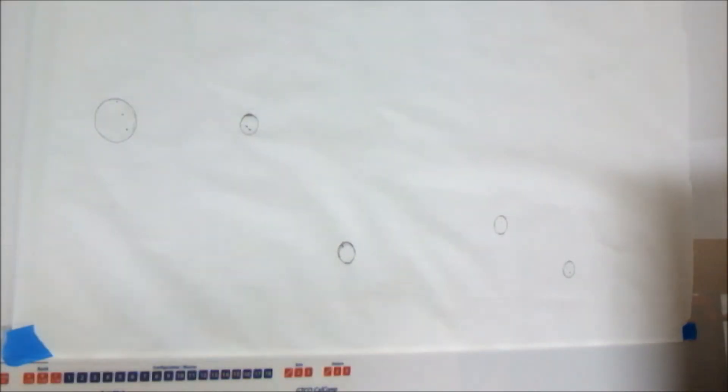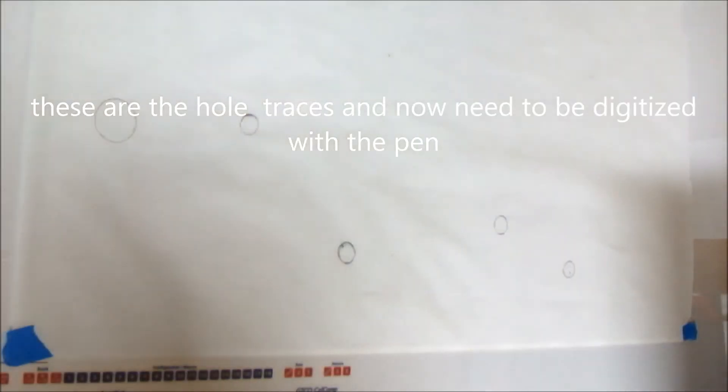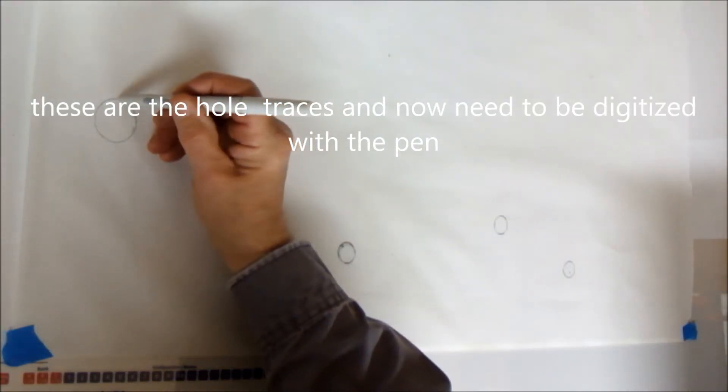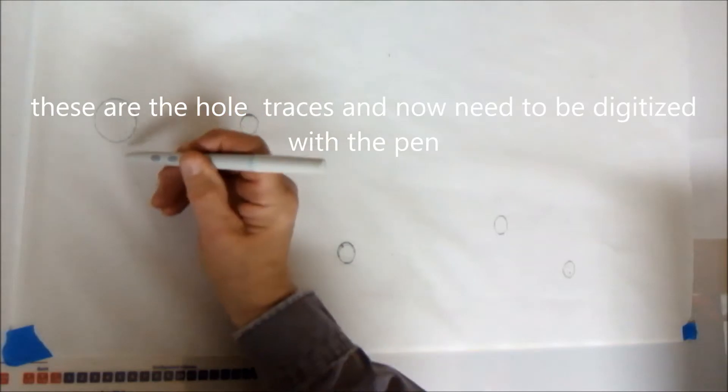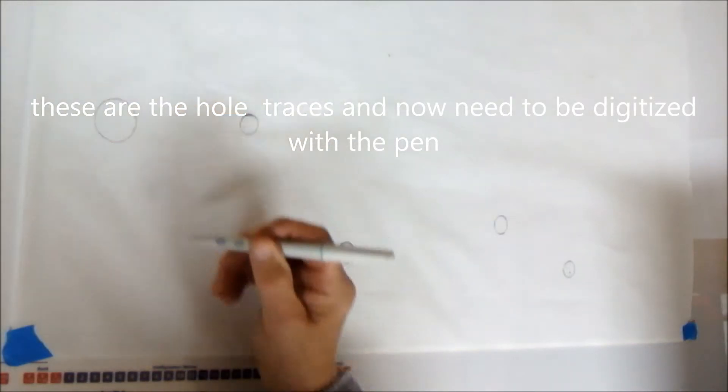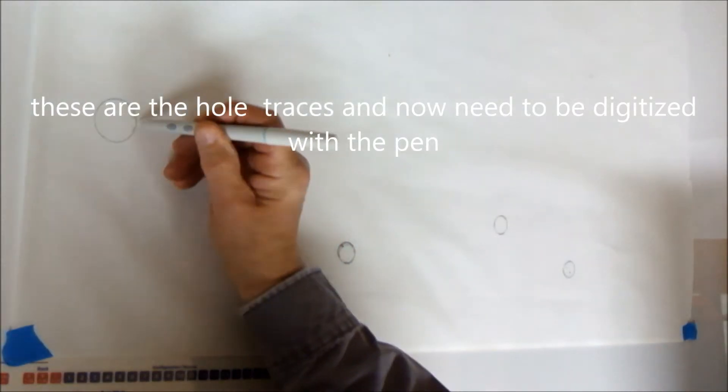Once you trace out the holes, you can remove the metal part from the drawing table. Because the background sheet is still there and that's accurate to the actual part. Again, simplicity and accuracy is what you're after.